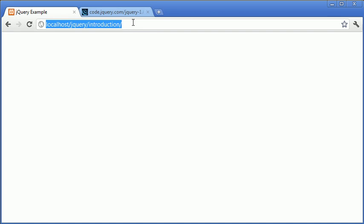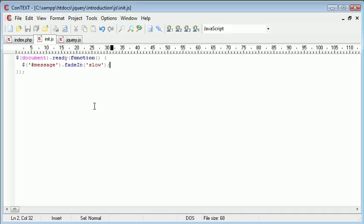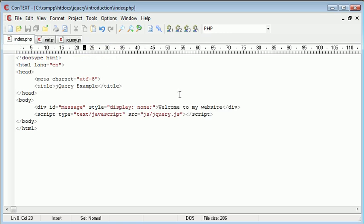So let's go ahead and just refresh the page. Okay so it's not working. And yeah I know why it's not working. We've created our init.js file however we've not included it onto our page.